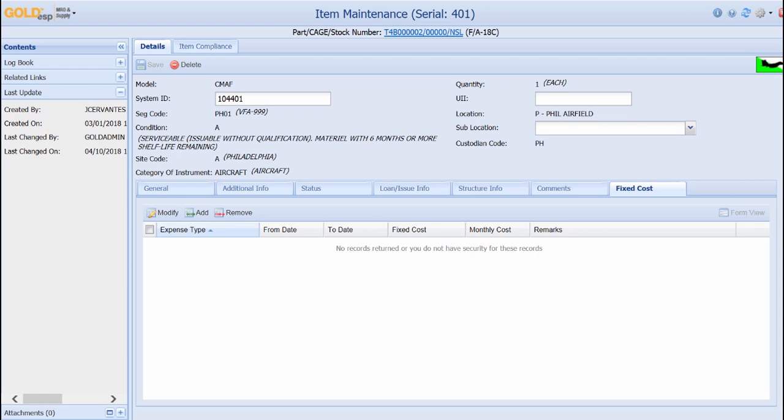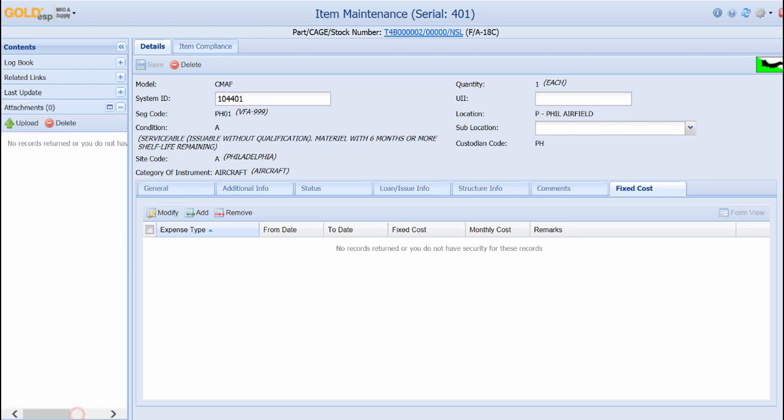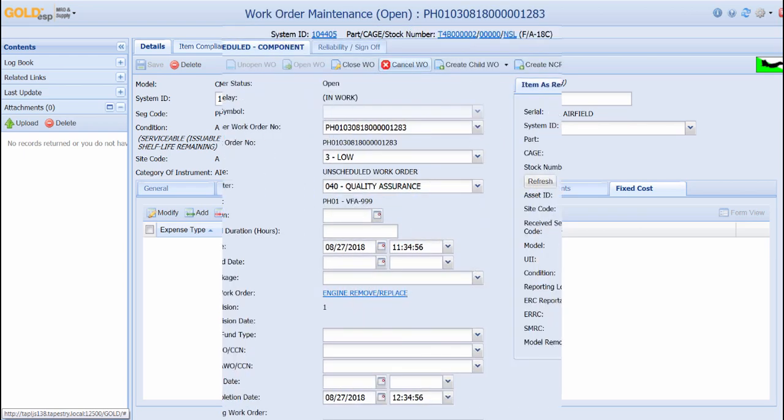Finally, users may also upload different media such as pictures, PDFs, office documents, or hyperlinks to be associated with this item. The Item Compliance tab will display any engineering orders that are applicable to this aircraft and its status.